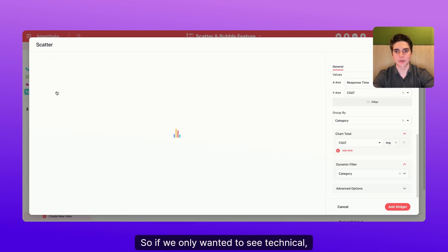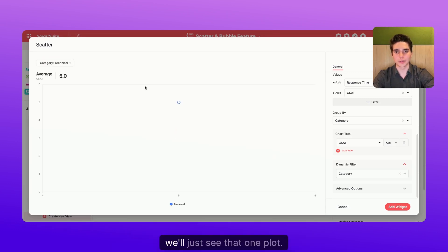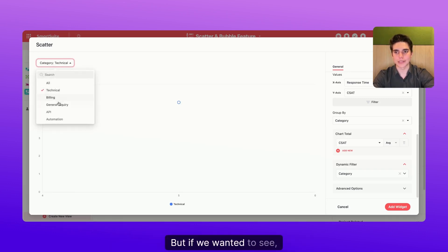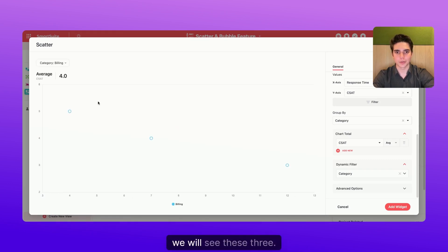So if we only wanted to see technical, we'll just see that one plot. But if we wanted to see billing, we will see these three.